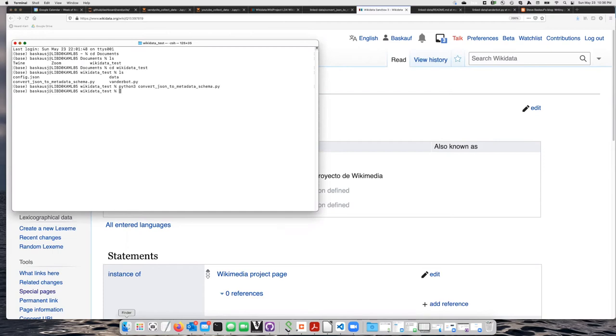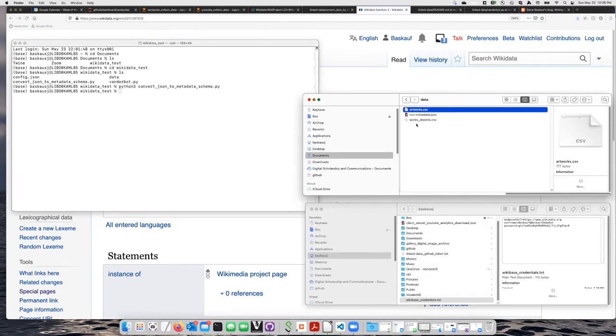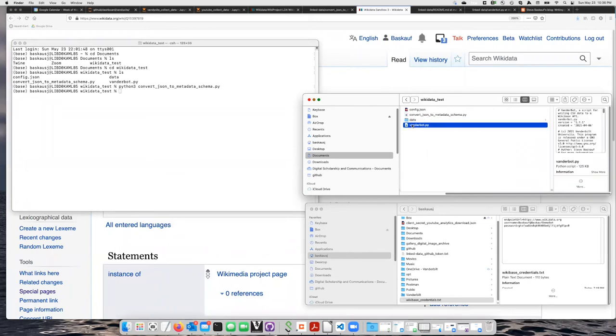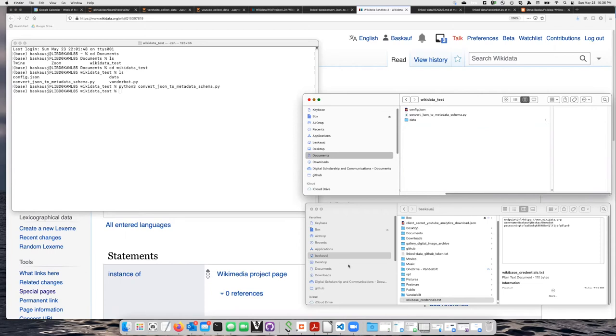We need to put VanderBot, the program, in the same folder along with our data. So let's move it into the data folder.